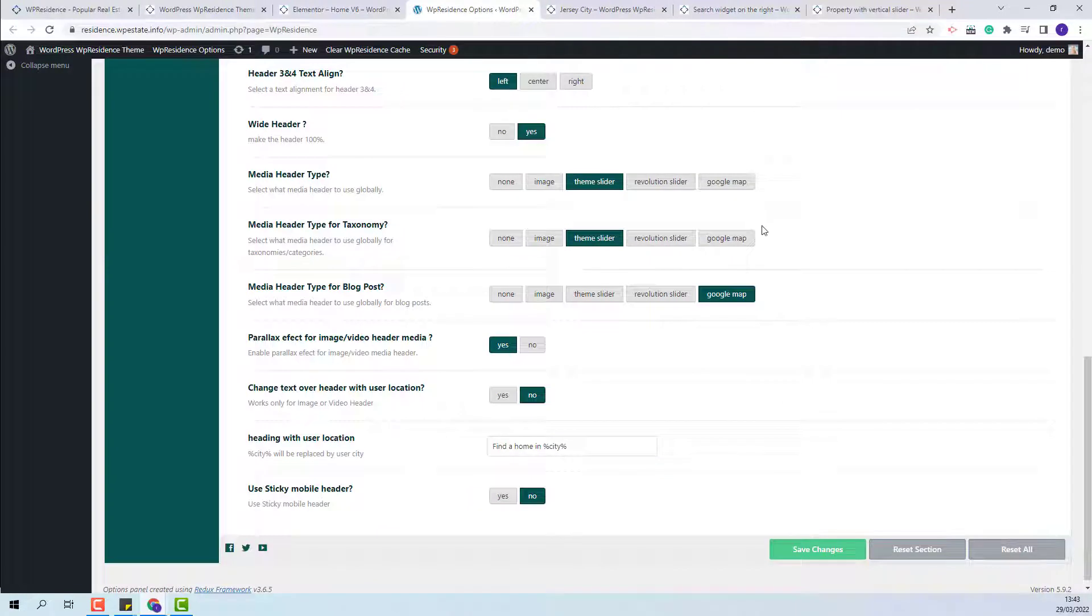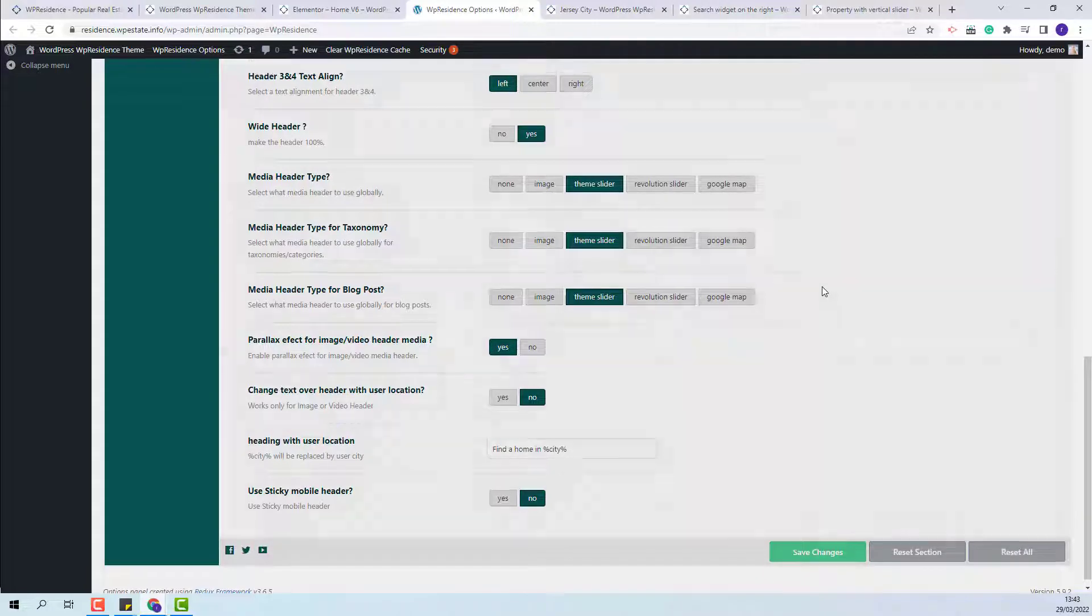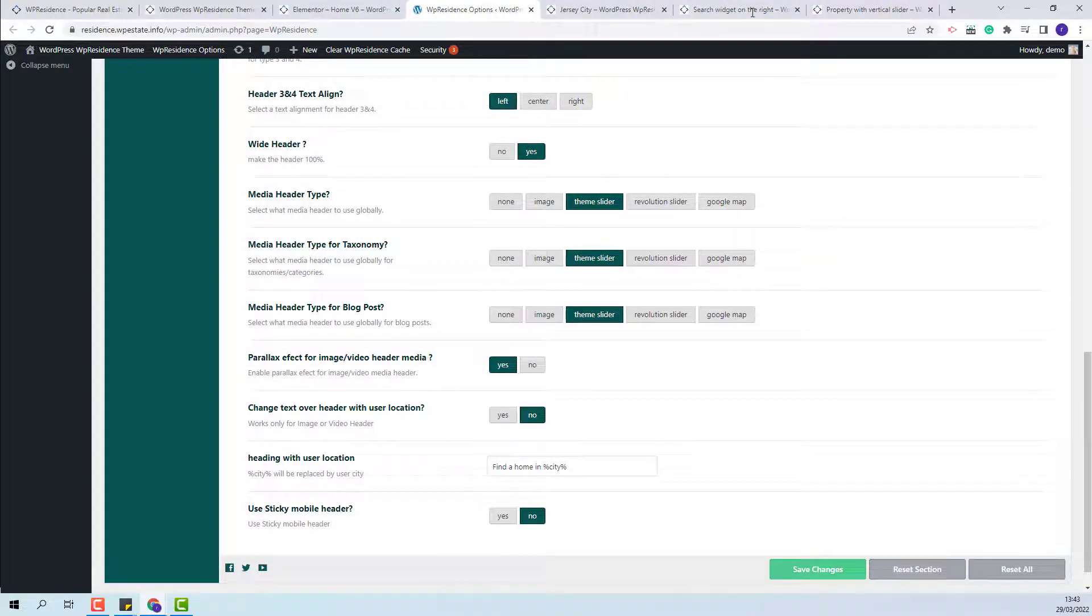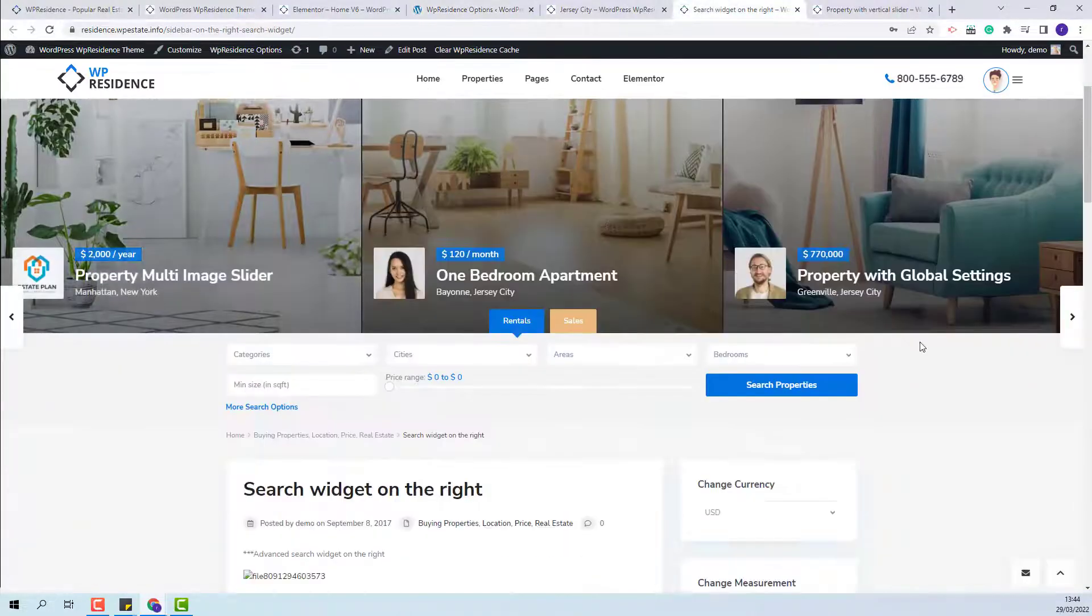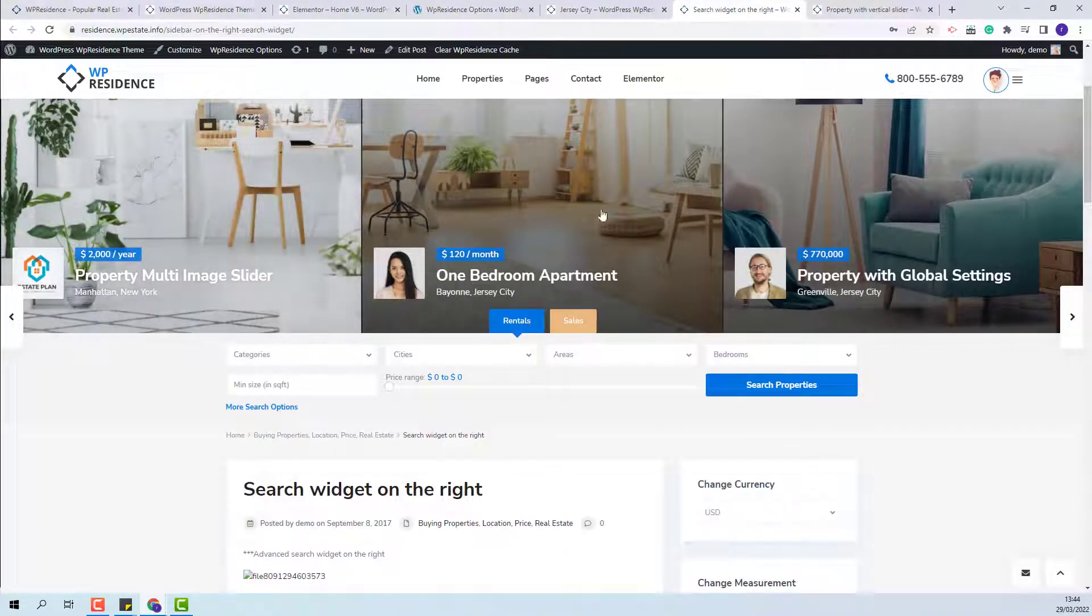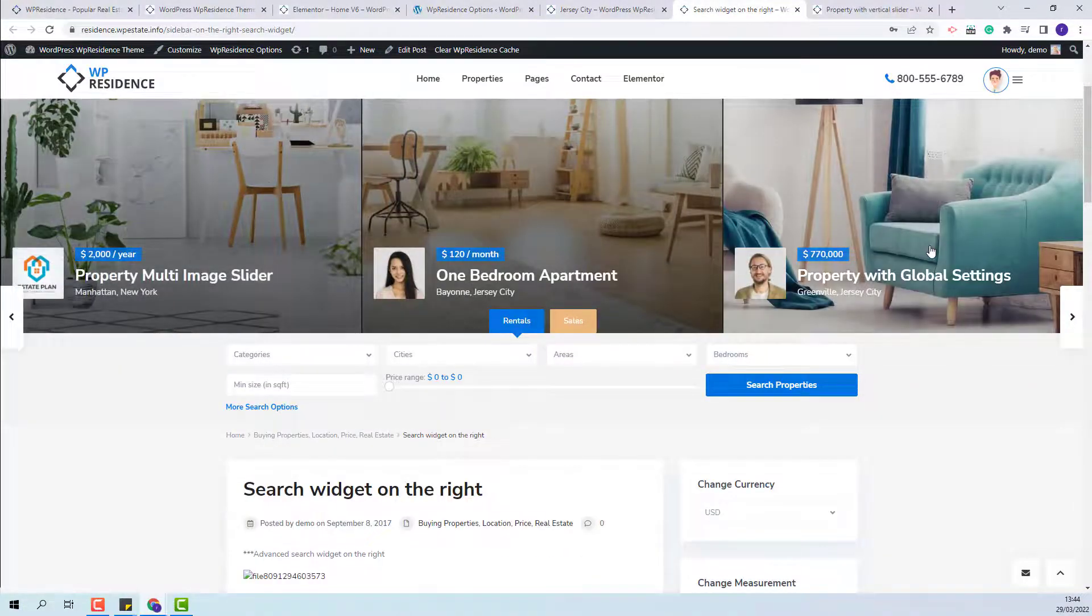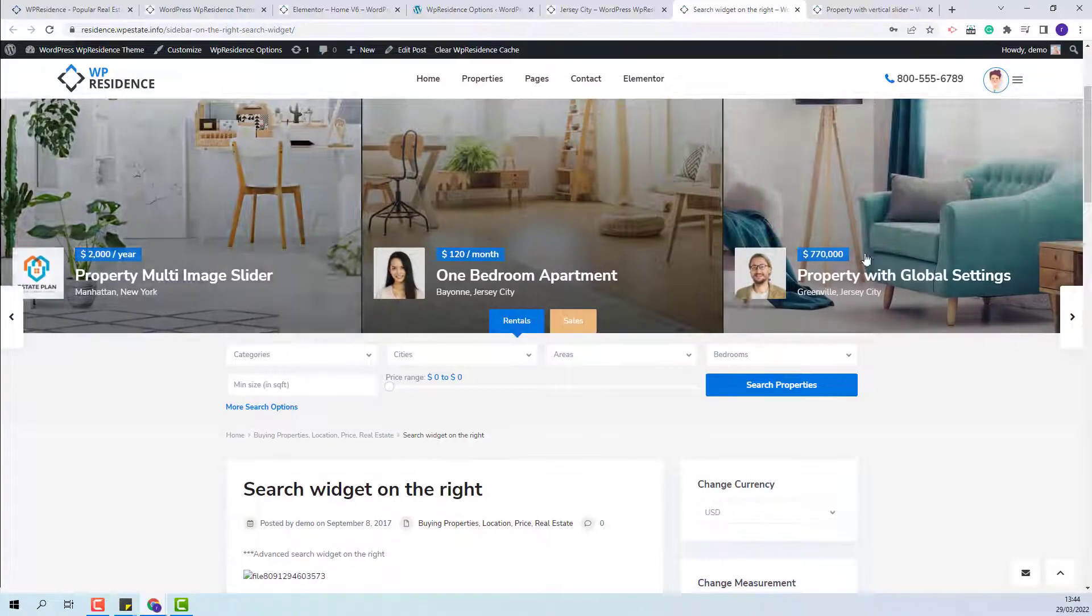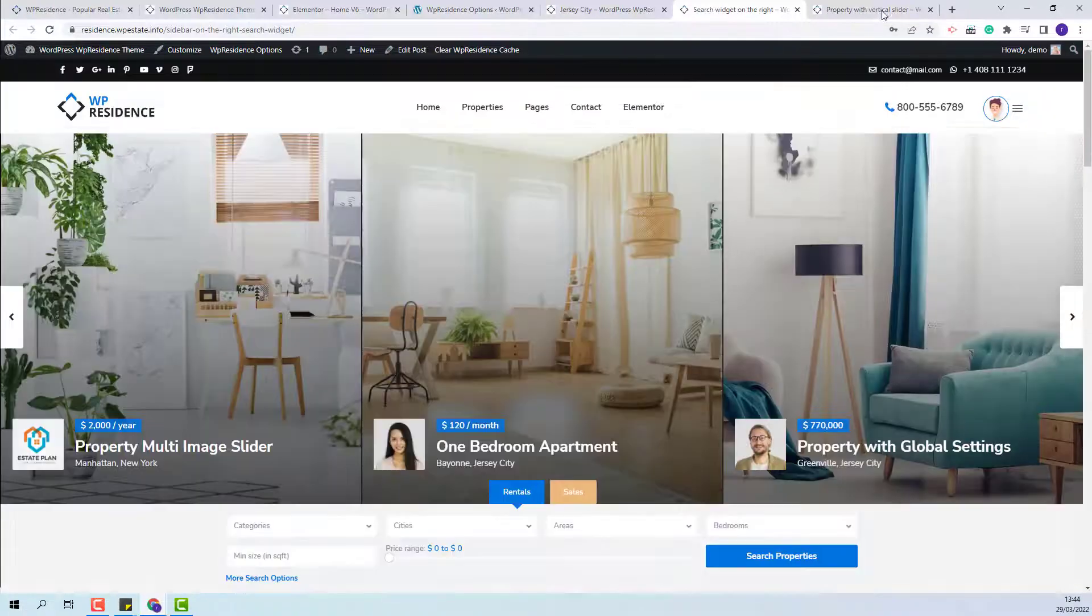Going back to theme options, the next option that needs to be changed from Google map to another is the media header type for blog post. I will also set it to theme slider. I will save changes. On any blog post you will have a theme slider instead of a Google map.